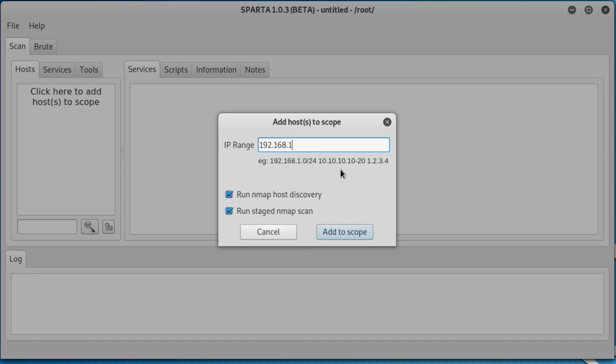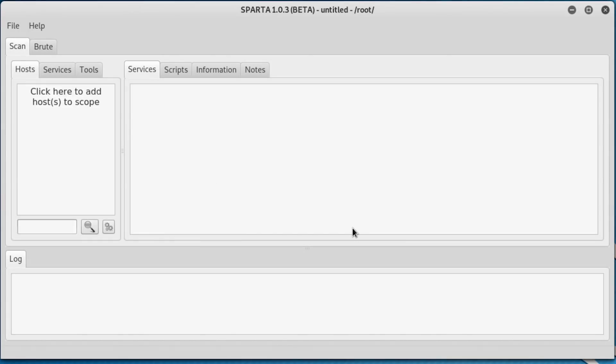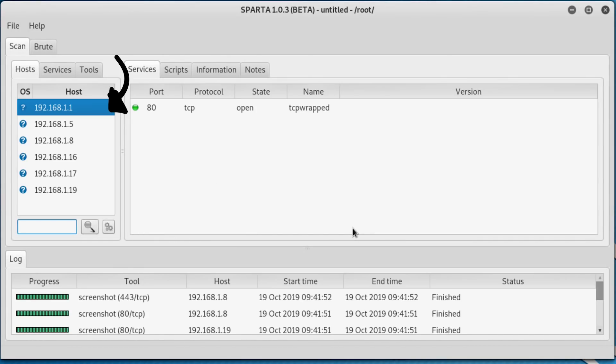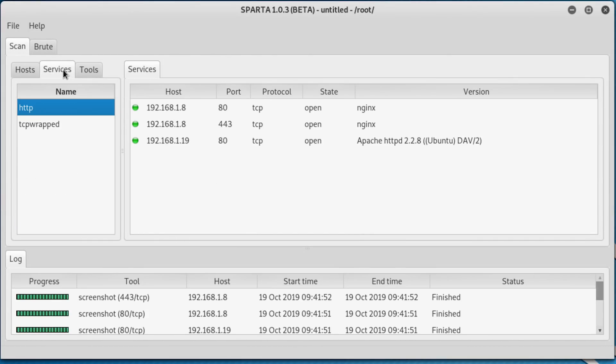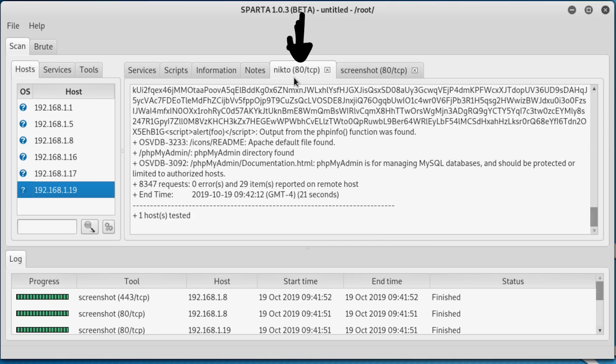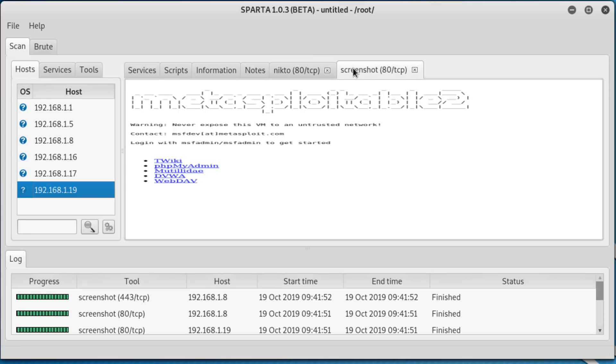So let's run that Nmap scan, but within Sparta on the default settings. You'll notice the list of hosts populate. We can view running services, and it'll even run a Nikto scan, as we saw earlier. It'll even take a screenshot of any running web service, all neatly organised in this little app. You can of course download more plugins and customise it to your liking.